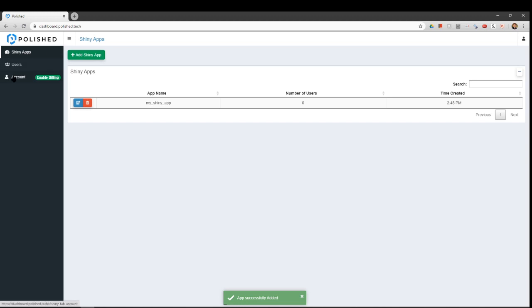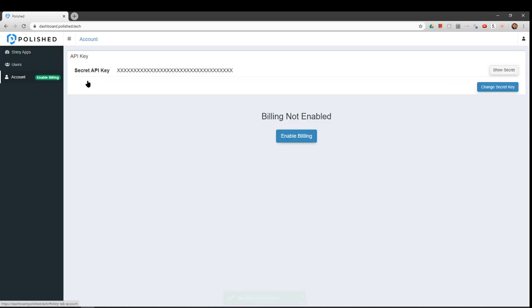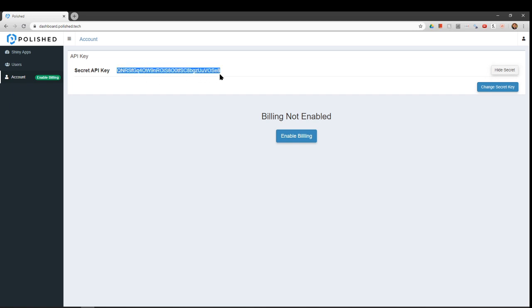Then, go to the Account page and copy your secret API key. Click the Show Secret button to reveal your secret API key.